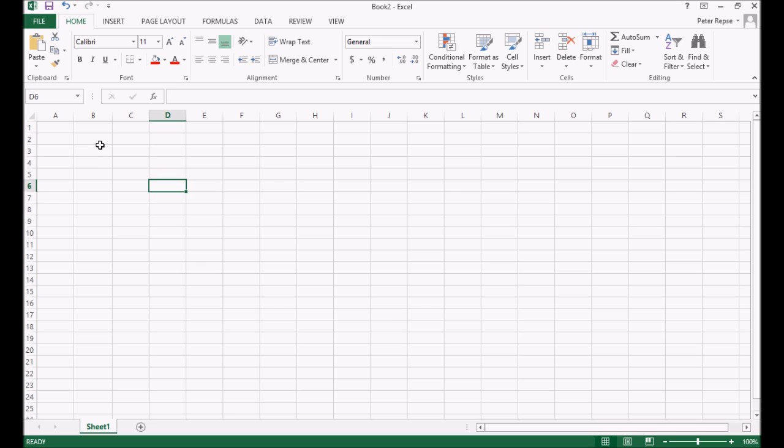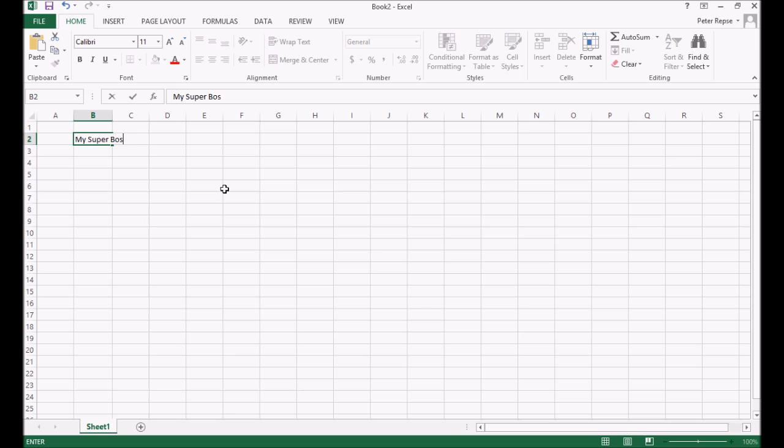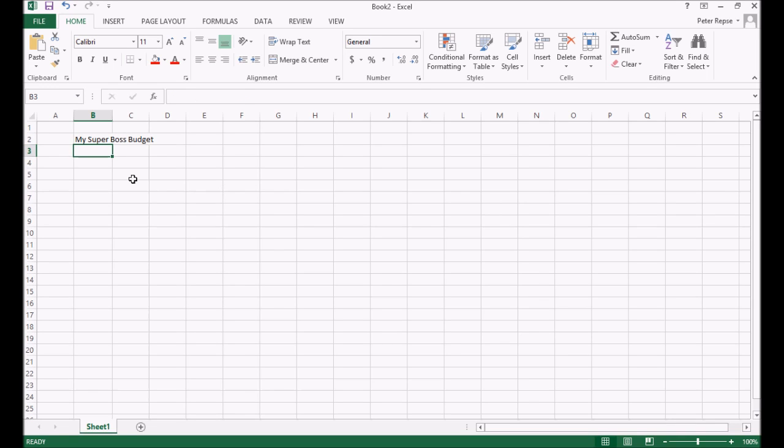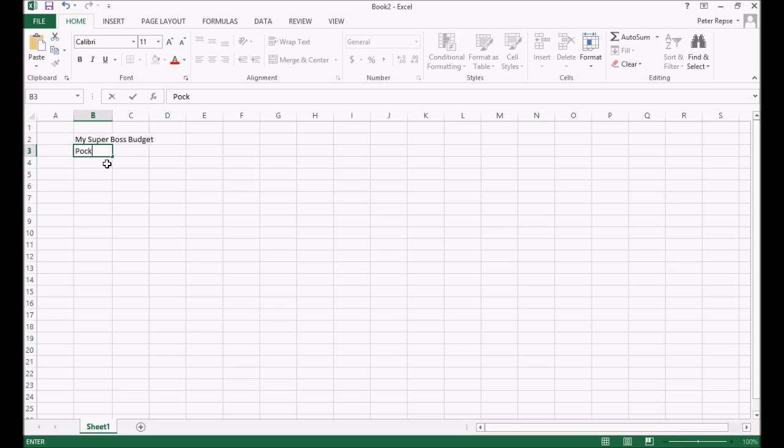Okay. To start with, I'm just going to click on B2 and I'm going to write my super boss budget. Okay. I'm going to help you make up a bit of a budget so that you can plan how much money you're going to get in the year and what you can buy and all that kind of stuff. Okay. So let's think about it. What's our income? How are we getting money? Let me think. Pocket money. If you were lucky enough to get that, I never got that as a kid. So be grateful if you do.